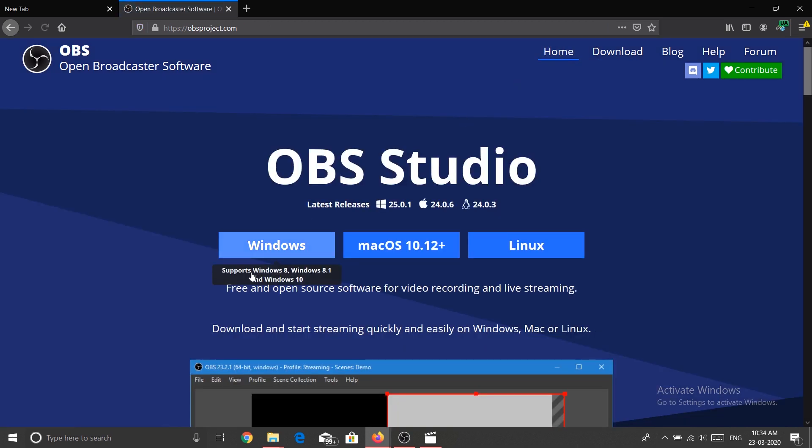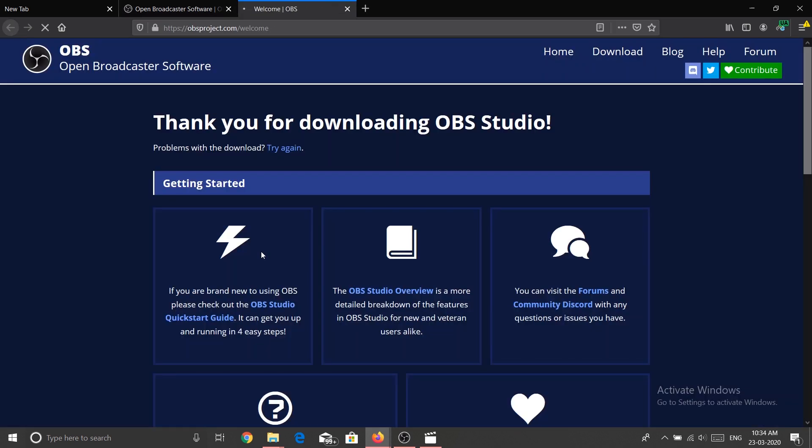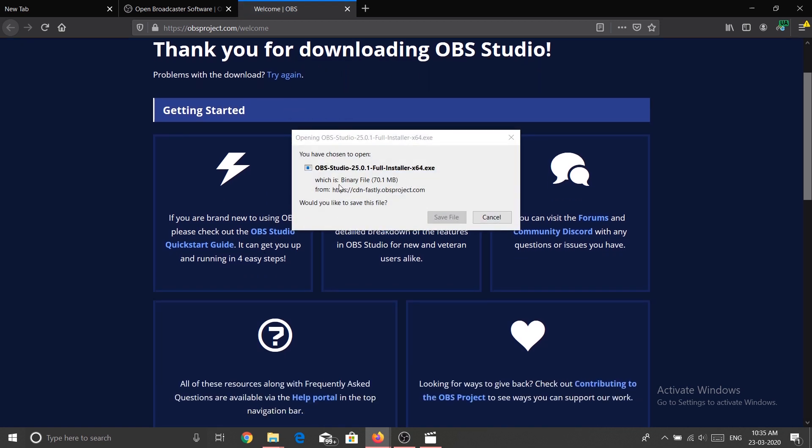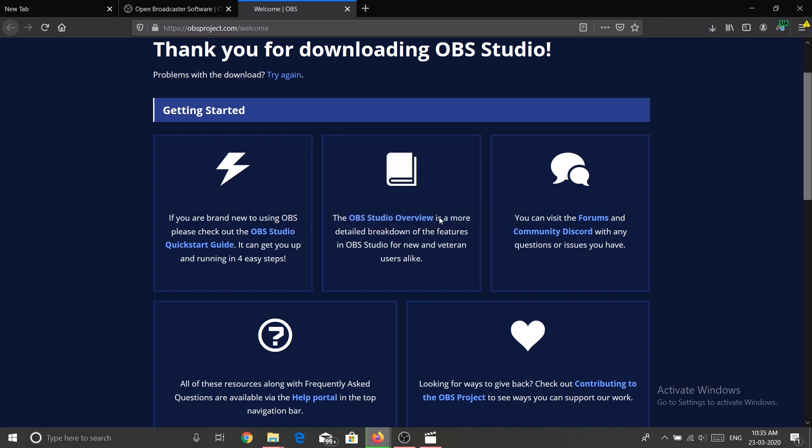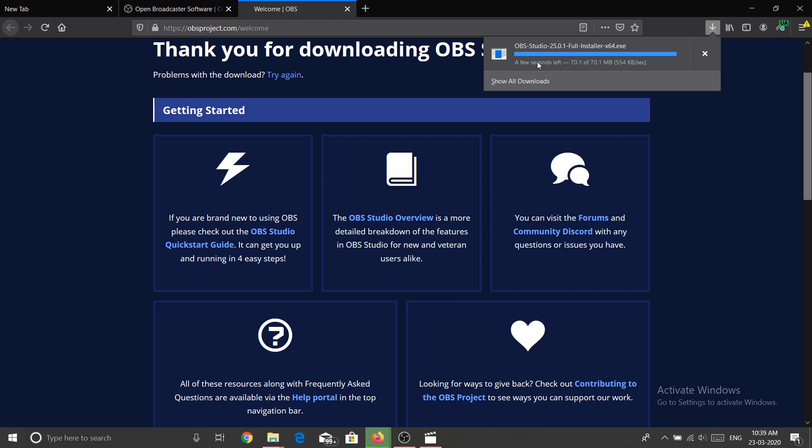Then you go to home and click on Windows as per what is the operating system you're using. If you're using Mac, then click Mac. If you're using Linux, click on Linux. So I'm going to click on Windows. Then save file and the exe file will get downloaded. Yes, it is downloading currently. Now it is downloaded, let's just install this application.